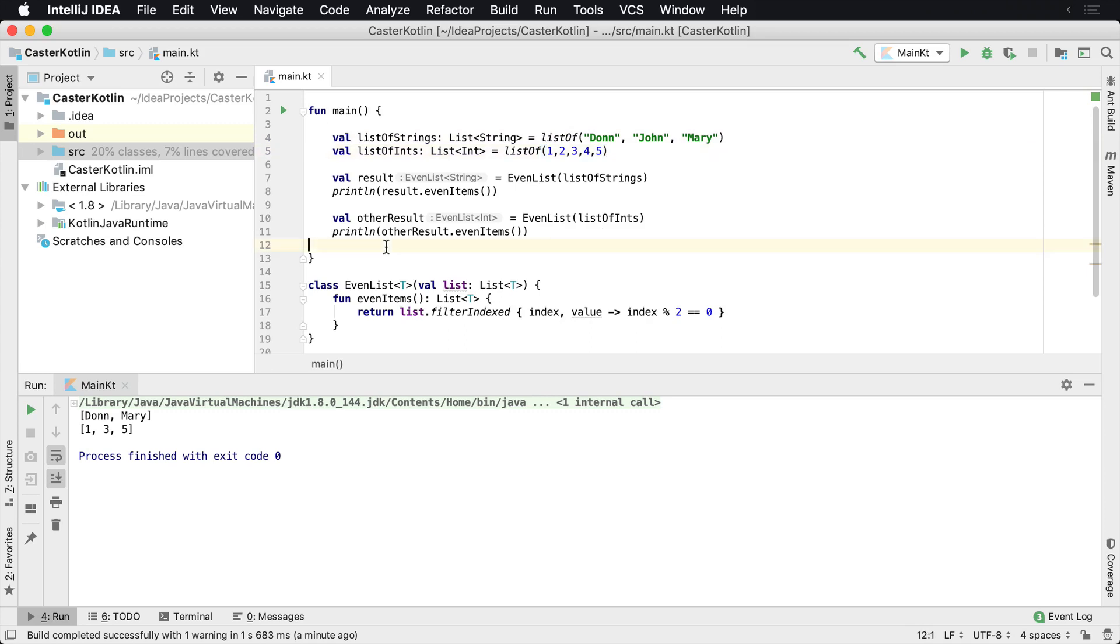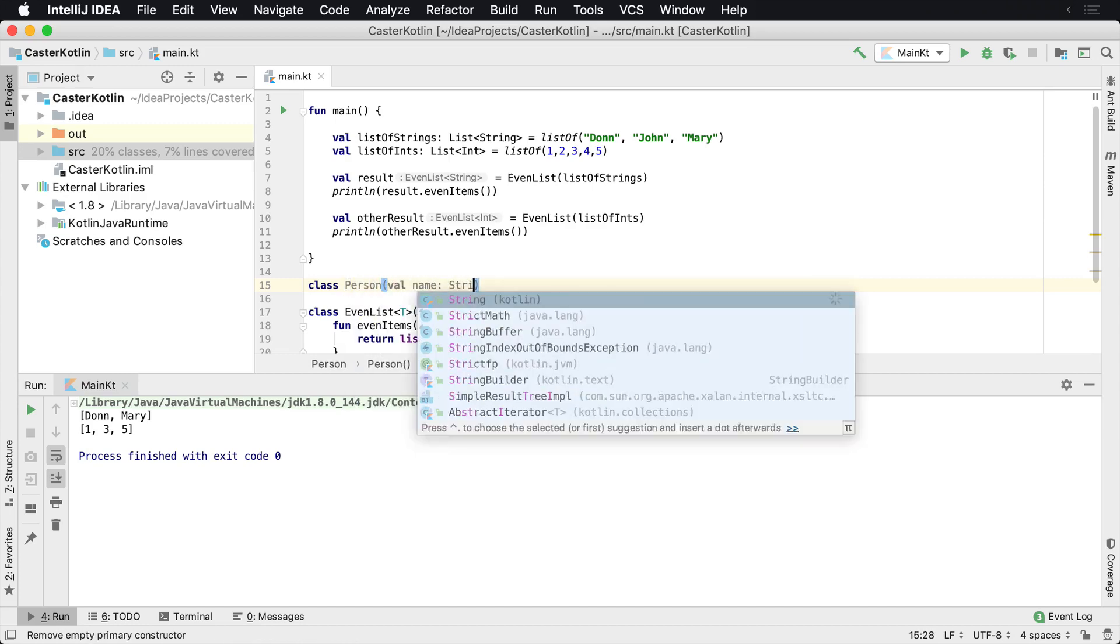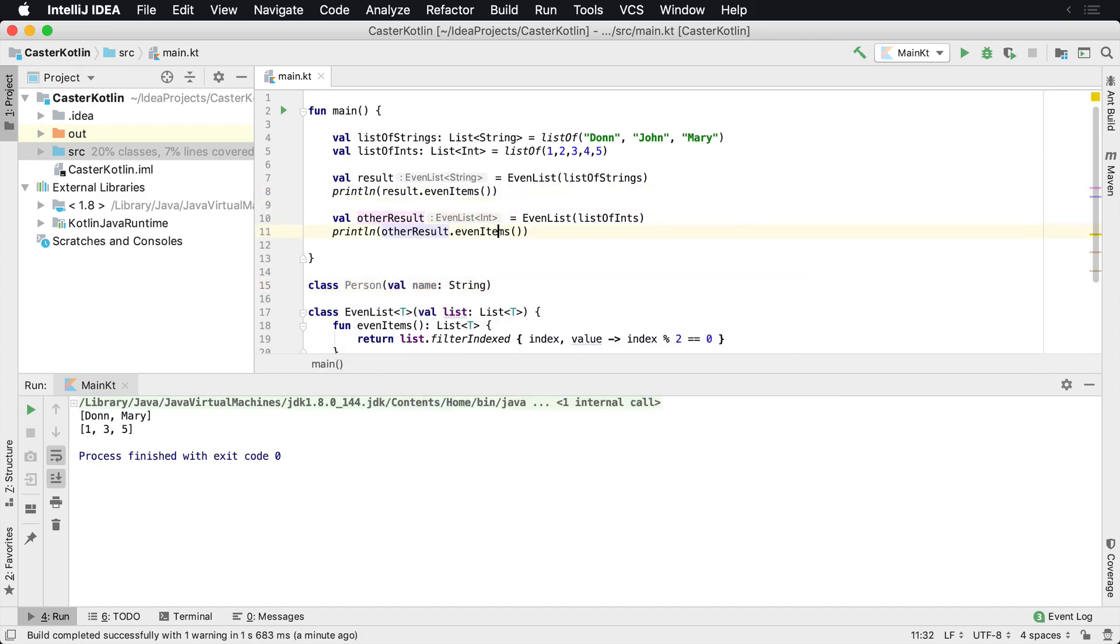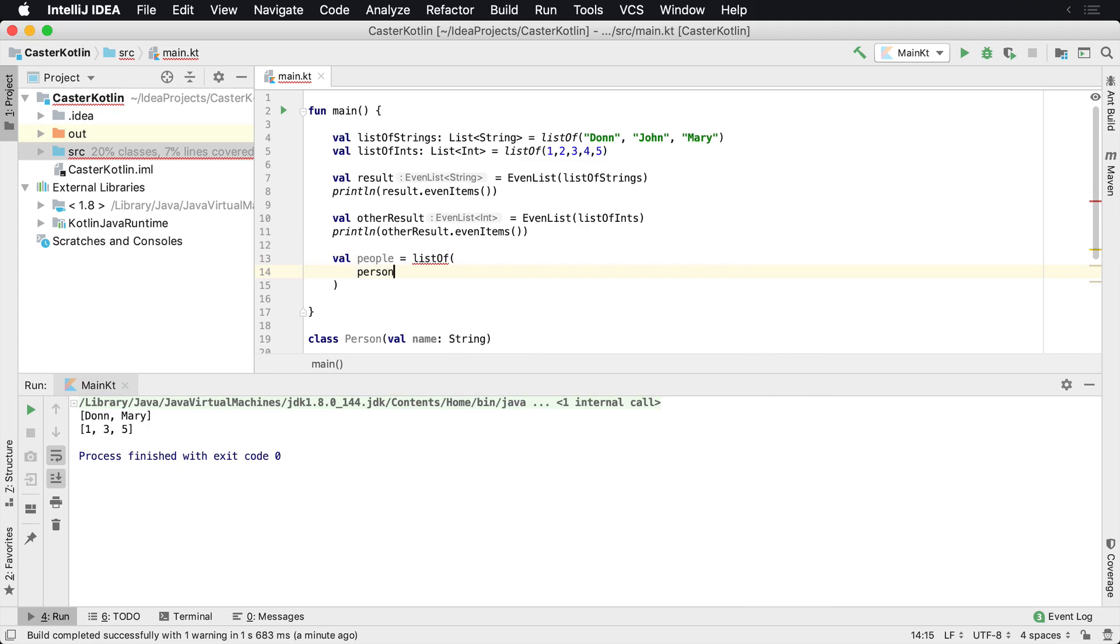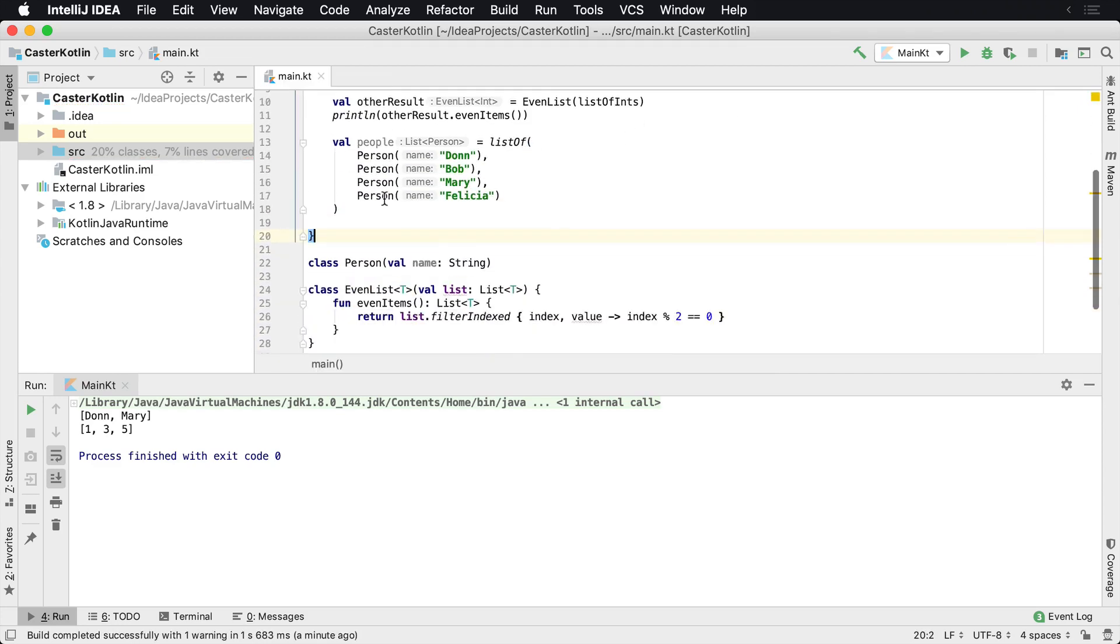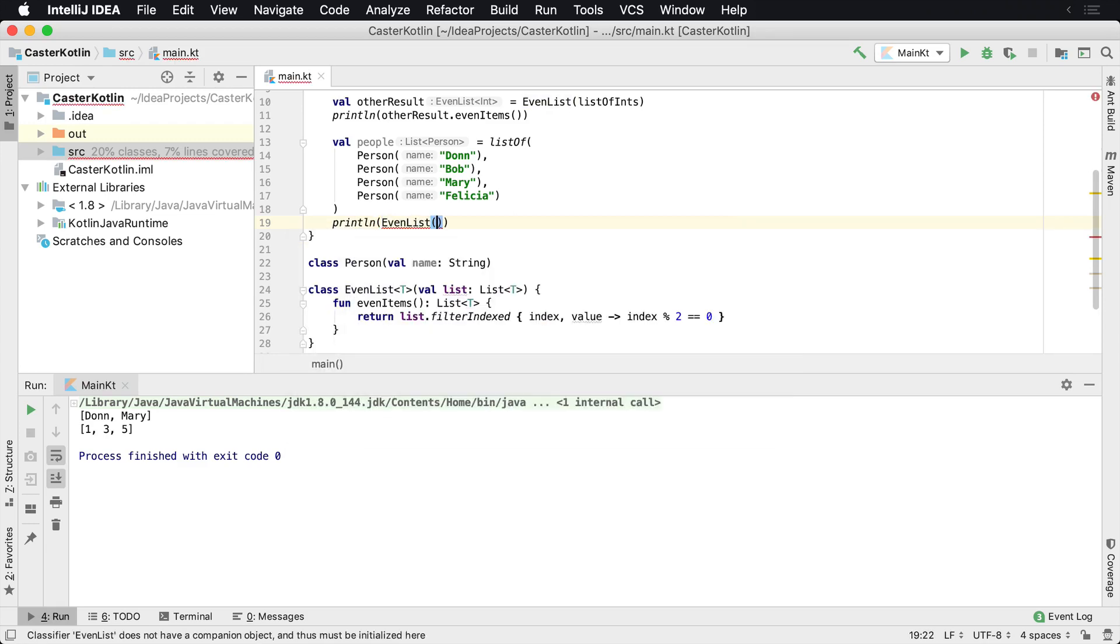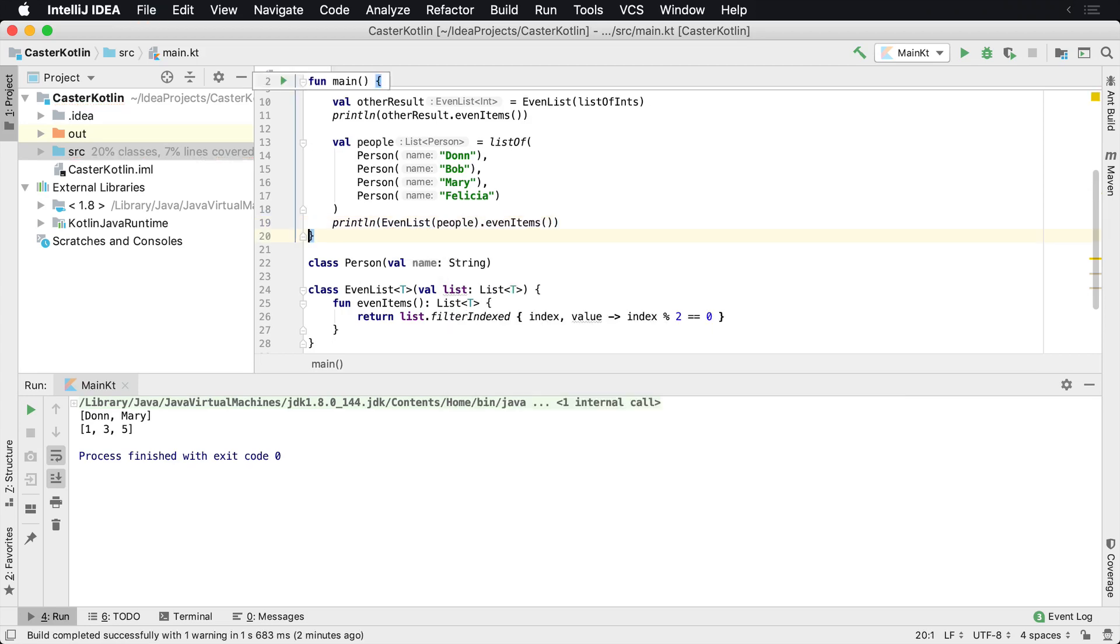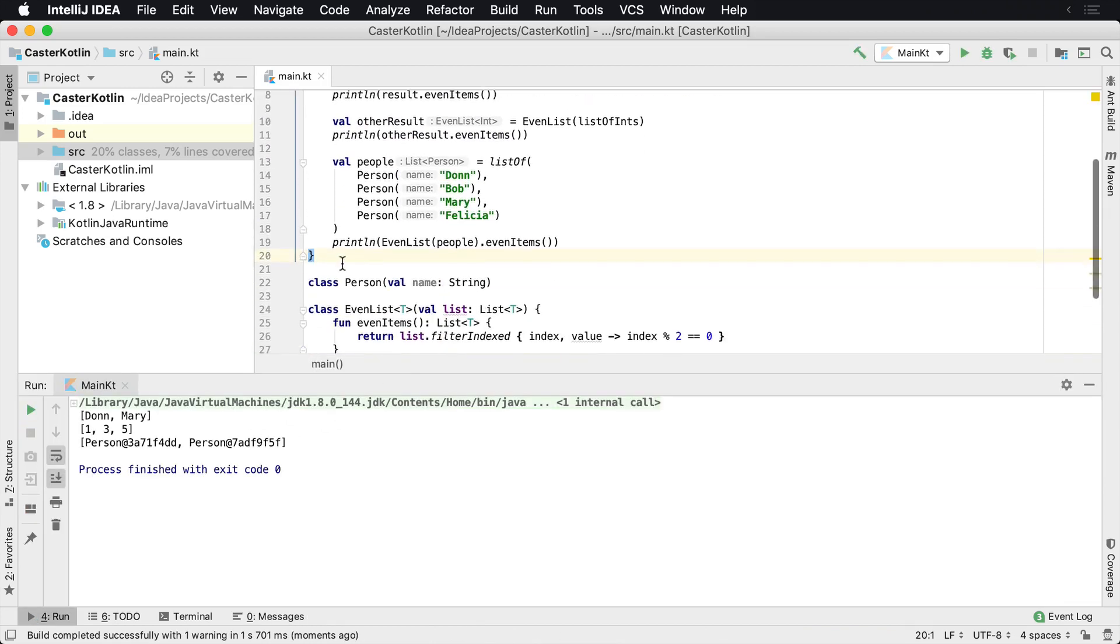So here now I have an even class that will work exactly with these. And we could even go a step further and we can go class Person with name string. And then we can create a list of people. So let's just do that. Val people equals list of, and then we'll do Person. And now if I have these people and I want to print it out, we're just going to single line this right now. So I'm just going to do EvenList, and then I'm going to pass in my people, and then I'm going to say I want to get my evenItems. I'm just going to print that out. And then what we're going to see here is even with my own custom class, I'm getting that.